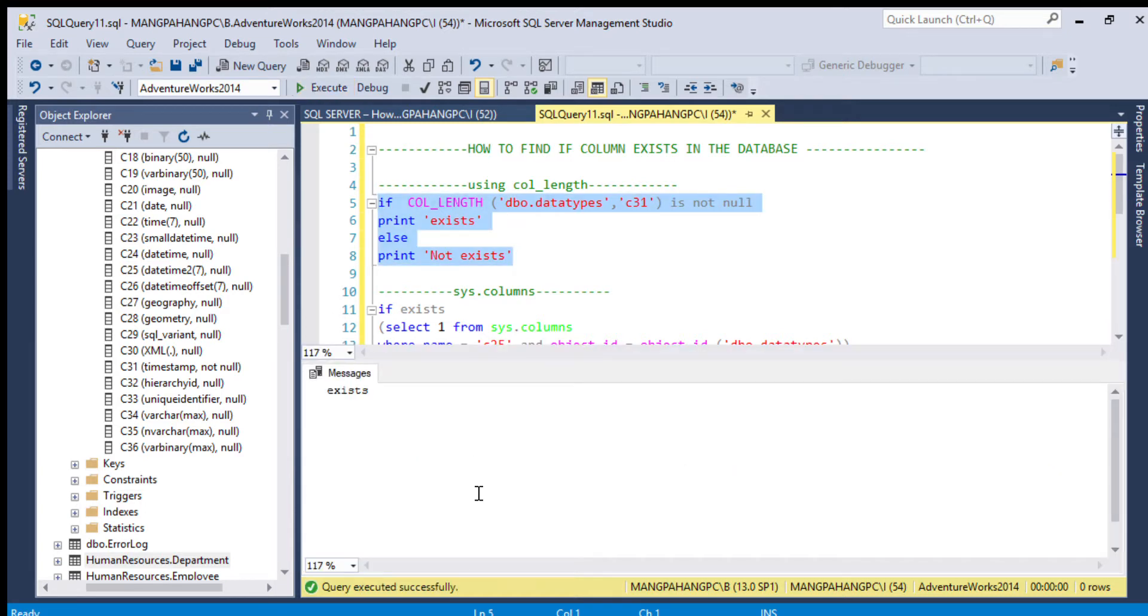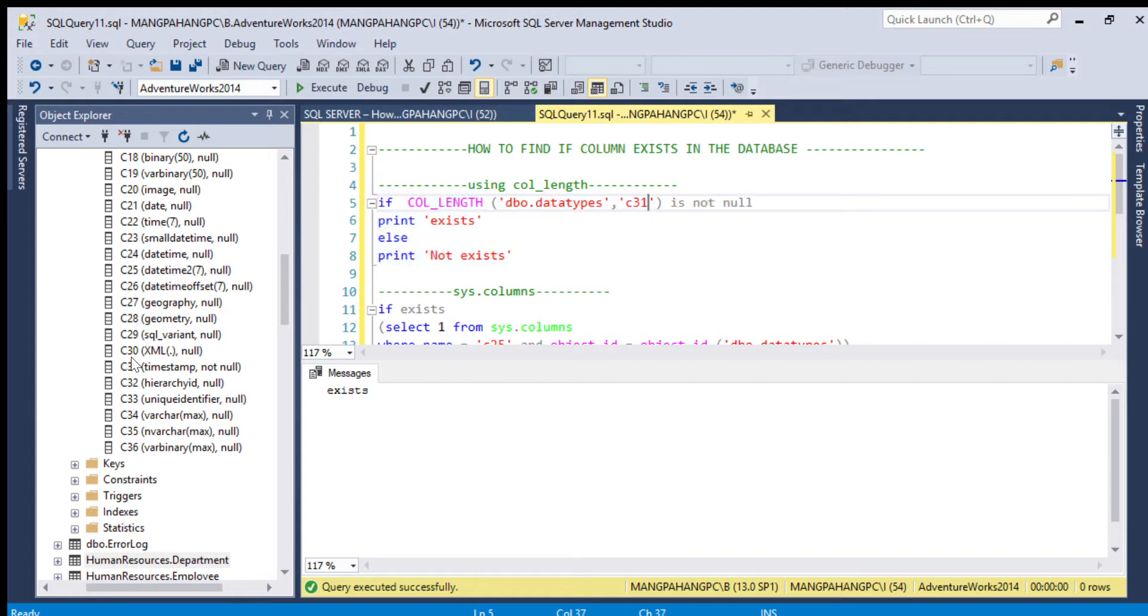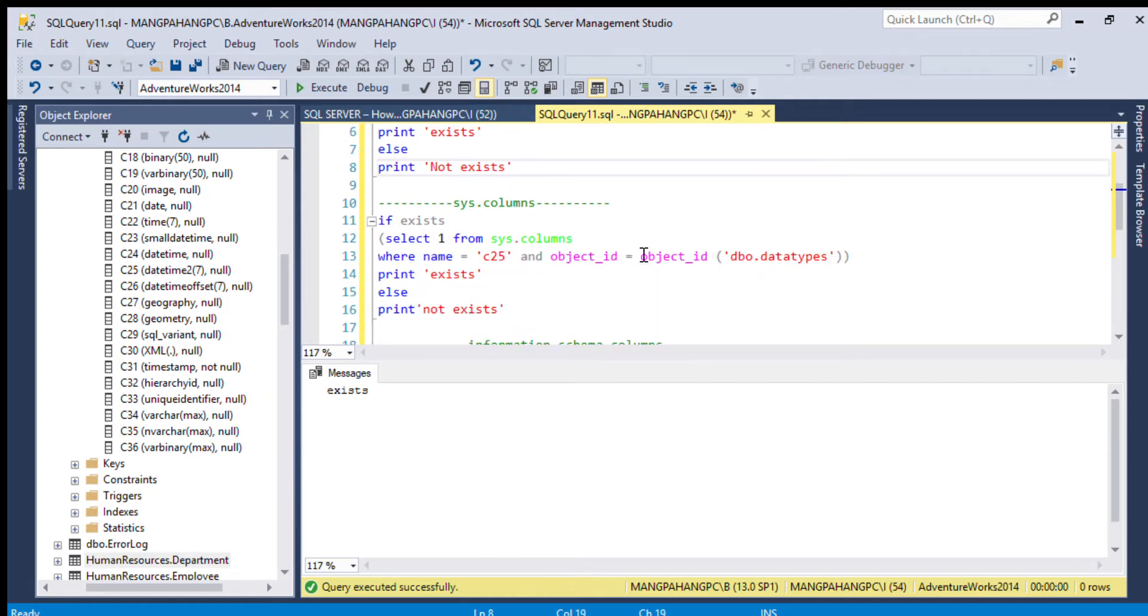It says exist, so we have a column. C31, see, you can see here 31. Next, using sys.columns.